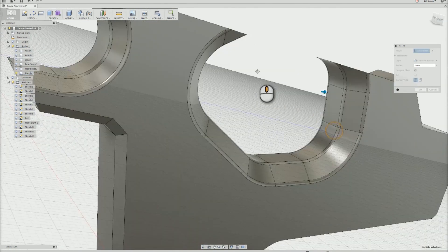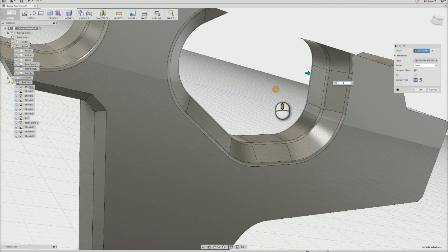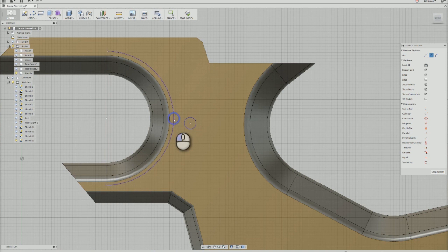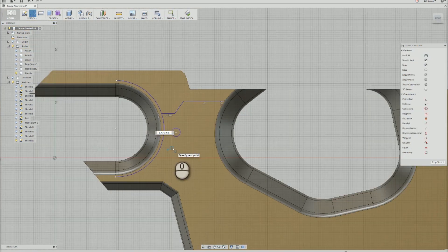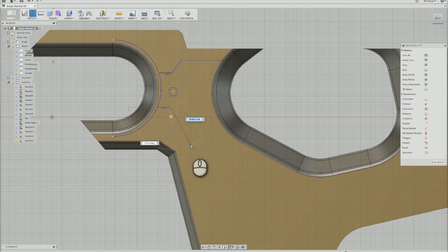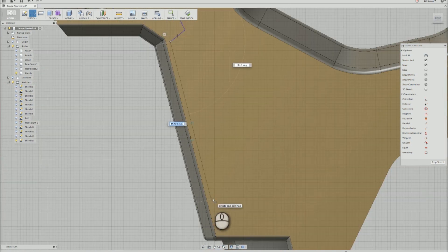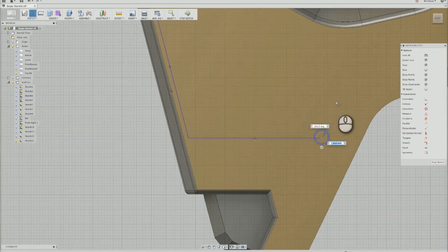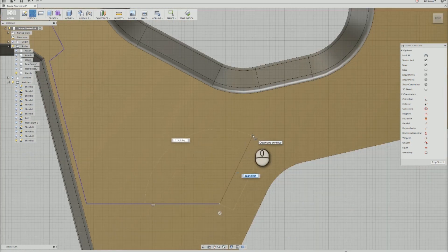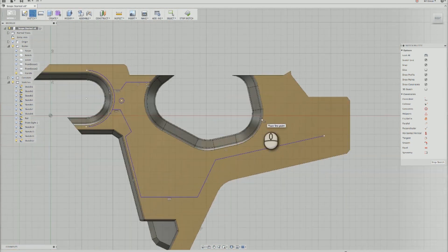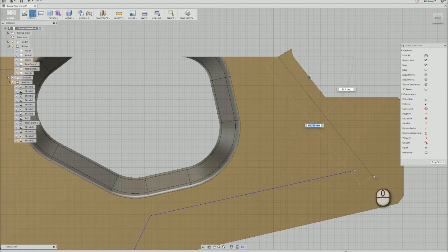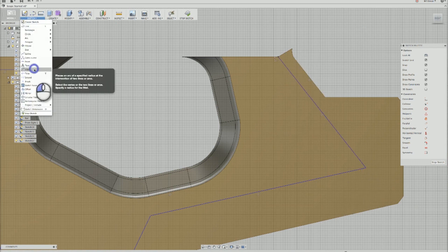There are also some surface details on the handle that needed to be carved in, so I started outlining them using a sketch on the side of the gun. These were all just kind of eyeballed by looking at a reference image and drawn using circles, lines, and fillets in the sketch.